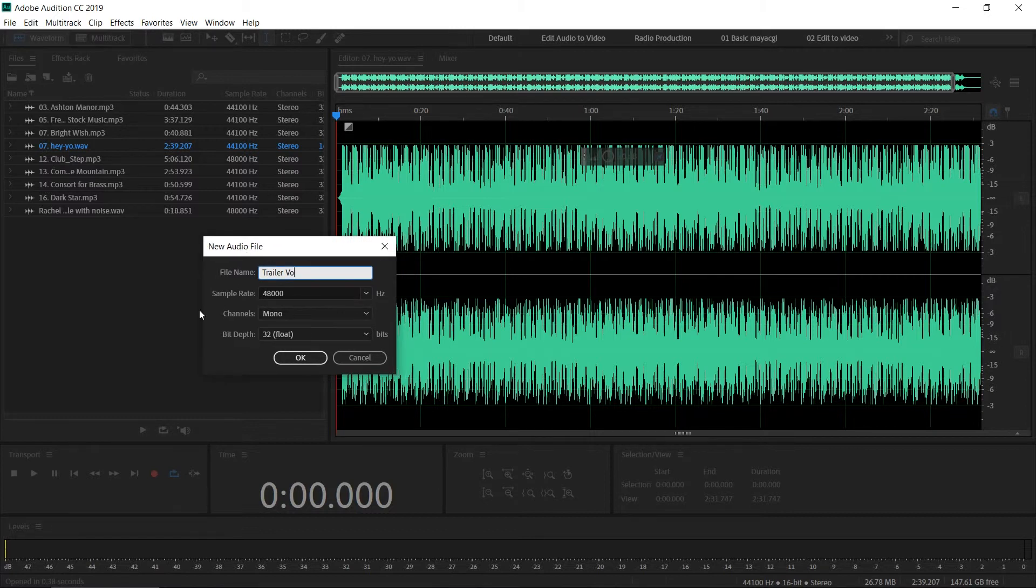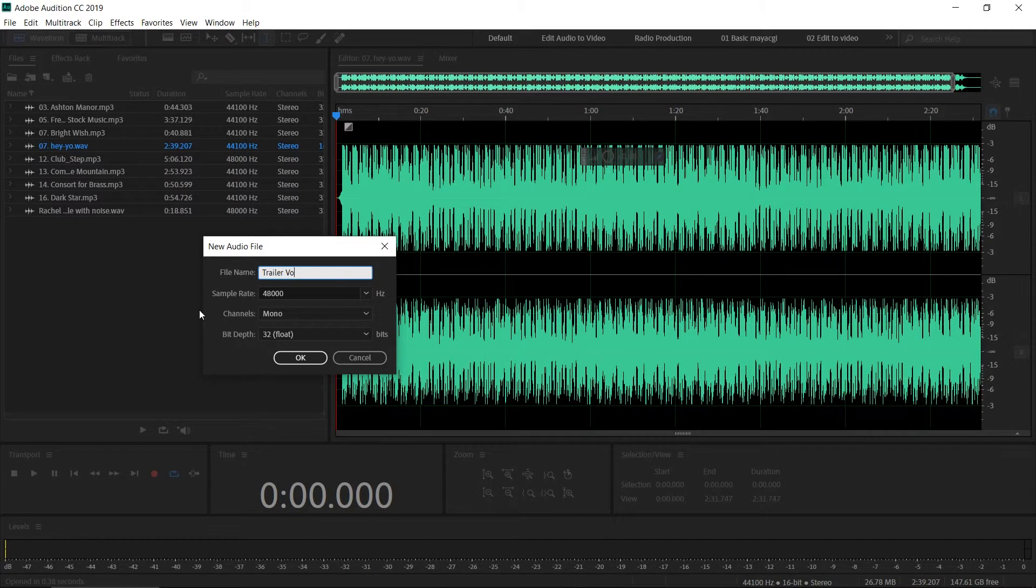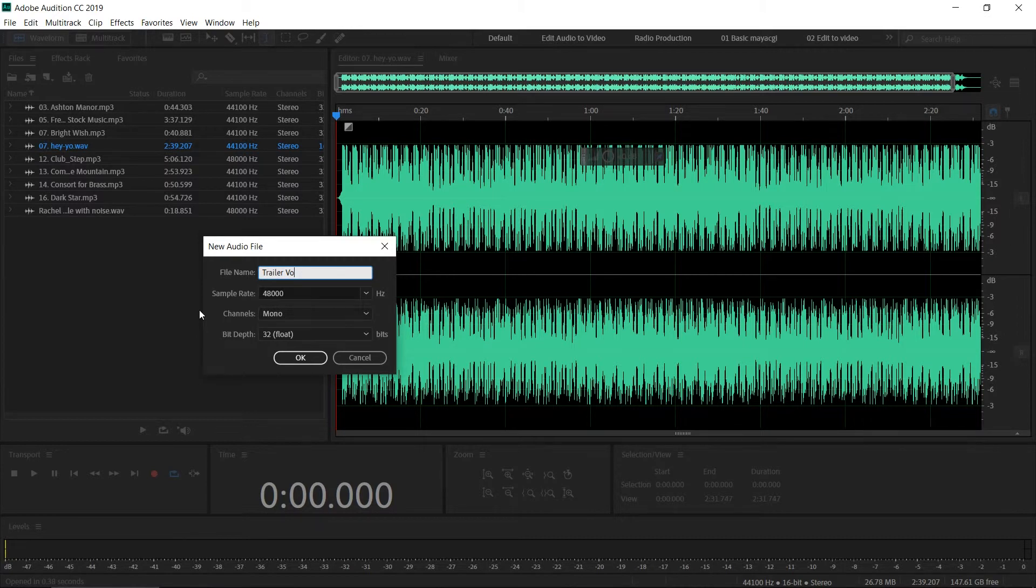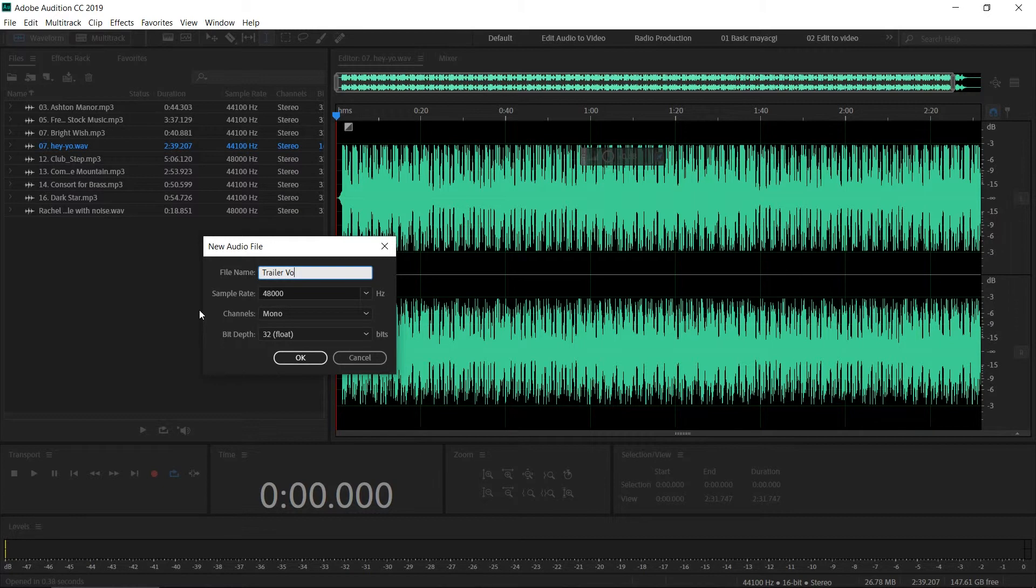It's very important to name the audio file because when you work on multiple files and complex projects, it can be difficult to manage the project if you didn't name them from the beginning. It's a very good practice to work in an organized manner—that will make your workflow much easier.